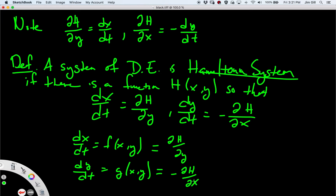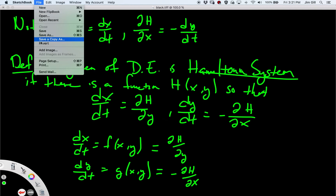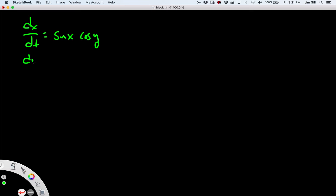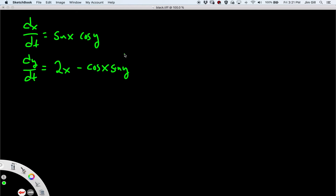Let's look at two examples of identifying whether a system is Hamiltonian or not. Consider this system: dx/dt = sin(x)cos(y), and dy/dt = 2x − cos(x)sin(y). We want to ask: is this a Hamiltonian system?